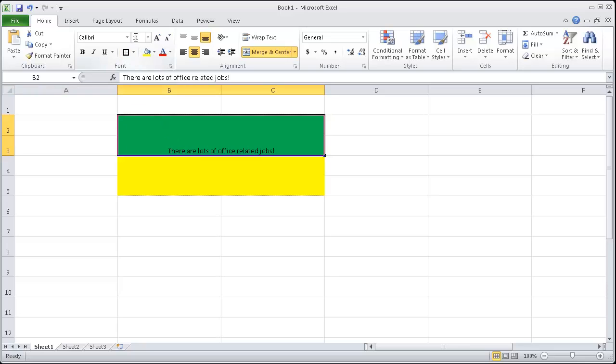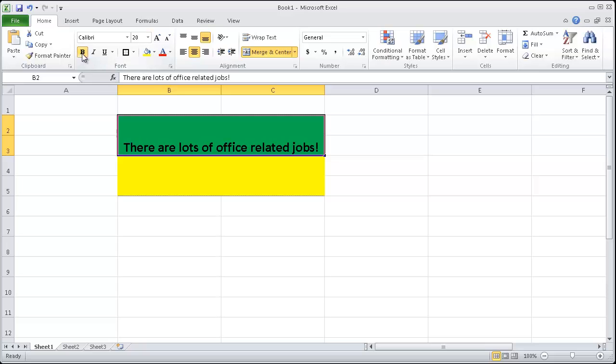Notice how we can change the font size here at the top. I'm going to type in 20 to make this a bit bigger. You can bold it by pressing B. I means italicize. U means underline. So we're learning quite a lot of things here.